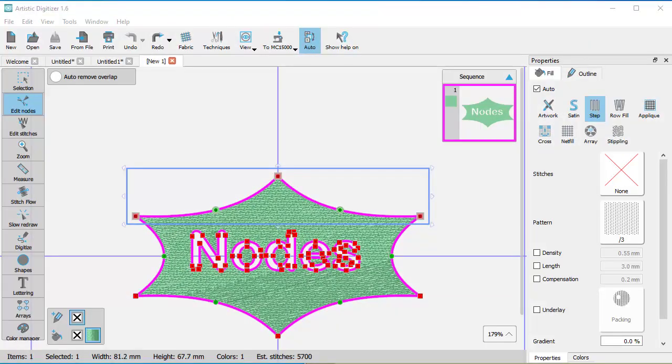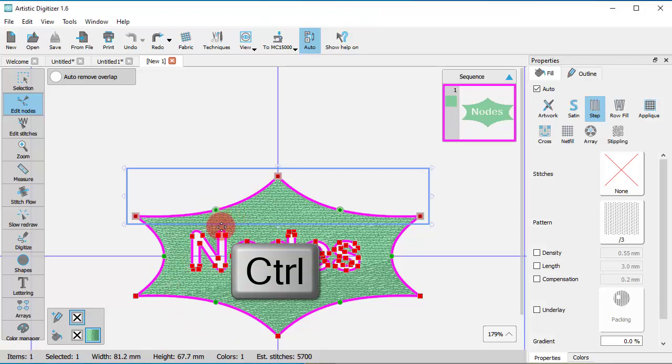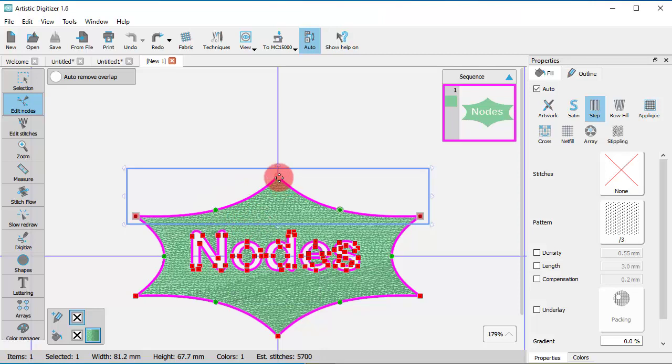If you hold the Ctrl key pressed down while selecting nodes to inverse the current status of the nodes, the selected nodes become unselected and vice versa.